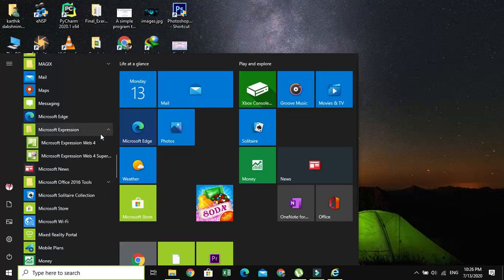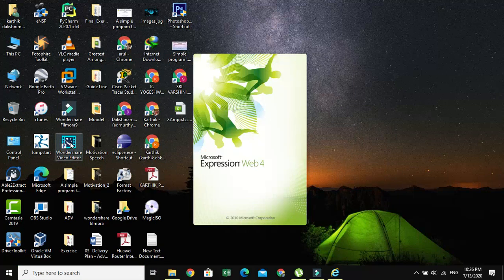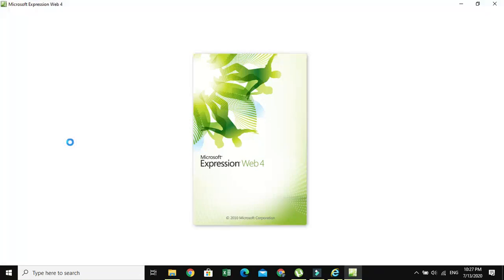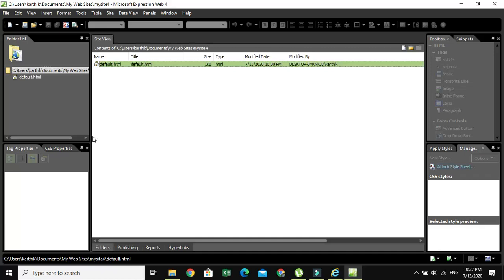When you expand the folder, you can see Microsoft Expression Web. Just click on this icon in order to open it. When you open Microsoft Expression Web, you can see this window. This is called the IDE, Integrated Development Environment.